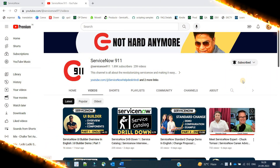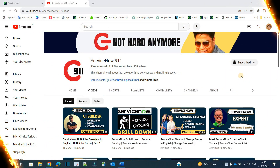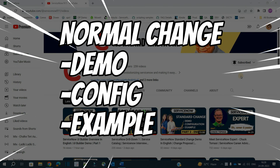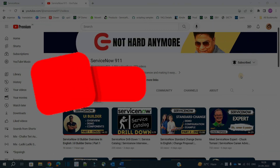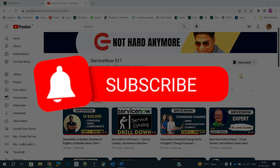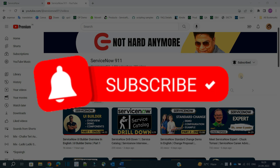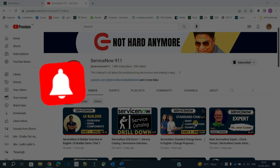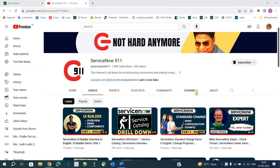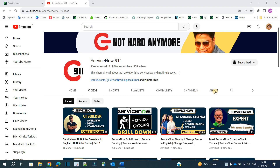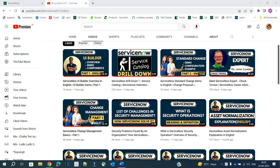Hello ladies and gentlemen, welcome back to ServiceNow 9-1-1. In this series of change management, today we discuss Part 3, where we discuss normal change — starting from the demo, definition, and configuration. In Part 2 you saw we discussed a complete analysis of a standard change, so you can go through that or through Part 1 which covers the basics of change management.